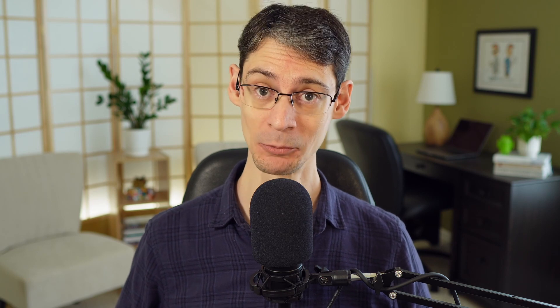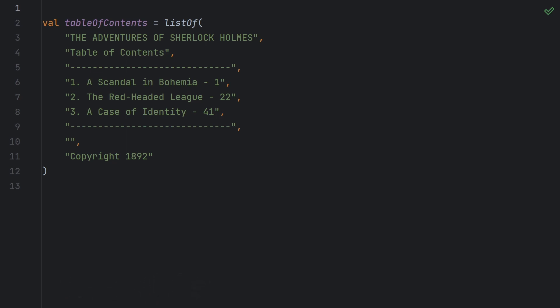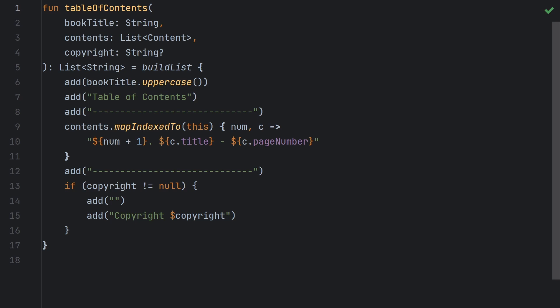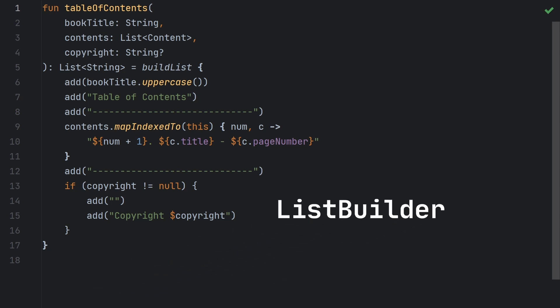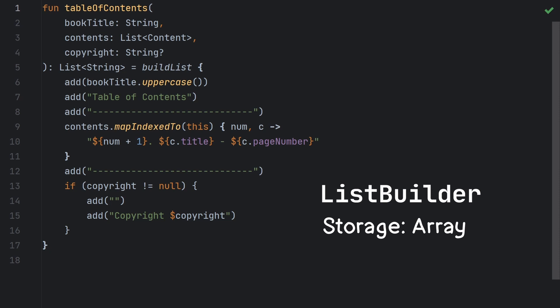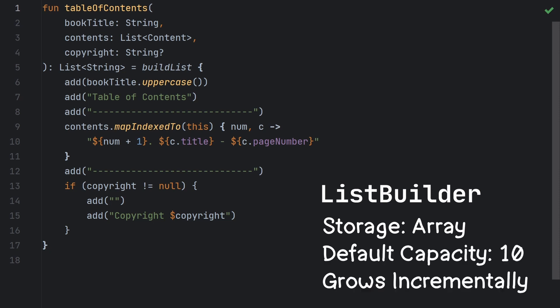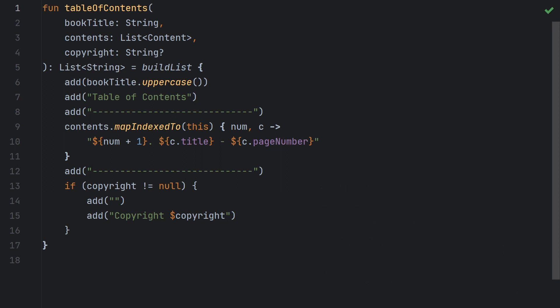Now you might be surprised to learn that the listOf function and the buildList function are actually returning two different implementations of a list. listOf returns an ArrayList, which on the JVM is just a regular old java.util.ArrayList. buildList, on the other hand, returns a Kotlin implementation called ListBuilder. And ListBuilder is very similar to an ArrayList. It still uses an array as its backing storage, it still defaults to a capacity of 10, it grows incrementally as needed, using the same algorithm as a Java ArrayList. So it expands by 50% whenever you add an element when that backing array is full. So what's different about it?